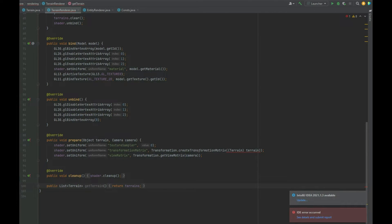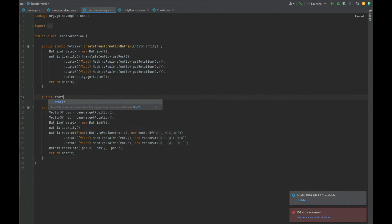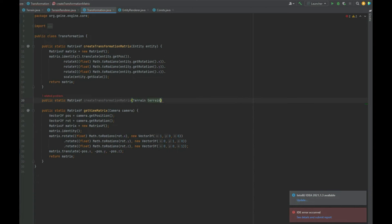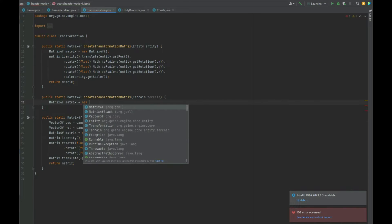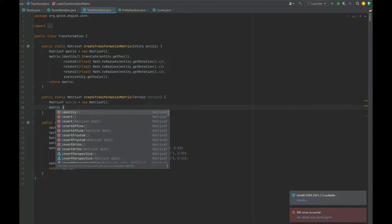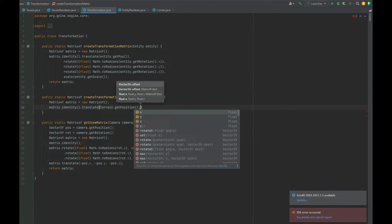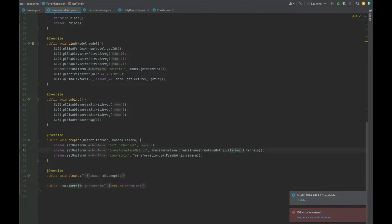In the Transformations class we create an overloaded createTransformationMatrix method that accepts a Terrain instead of an Entity. We create a new Matrix4f, call matrix.identity().translate(terrain.getPosition()), and then apply a scale of 1. Since terrain has no rotation, we only need position and scale, which resolves the error.